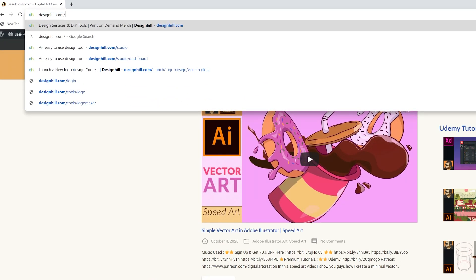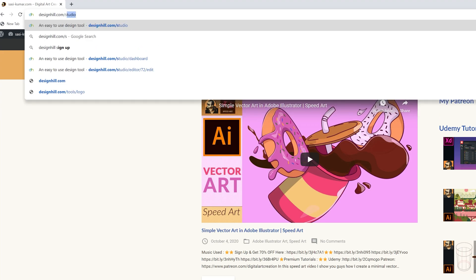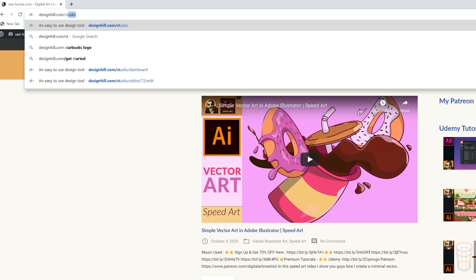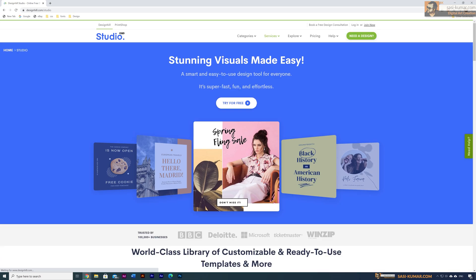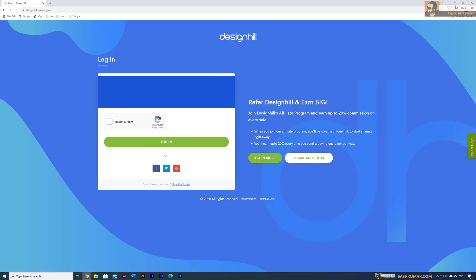To access Designhill Studio, go to designhill.com/studio, which will bring you to the Design Studio website. You can click on the 'Try for Free' button, or if you already have an account you can sign up using the tools provided.